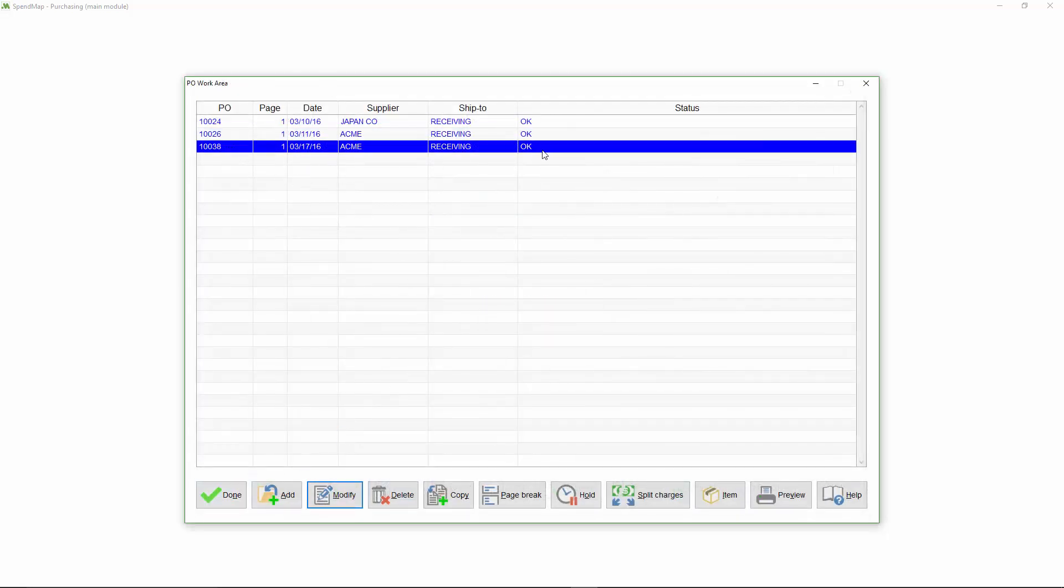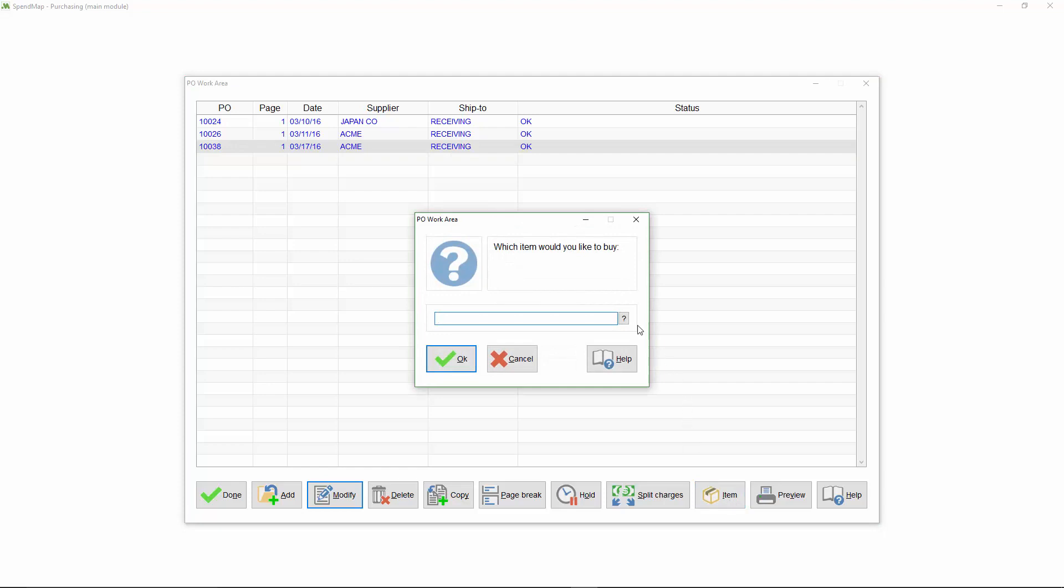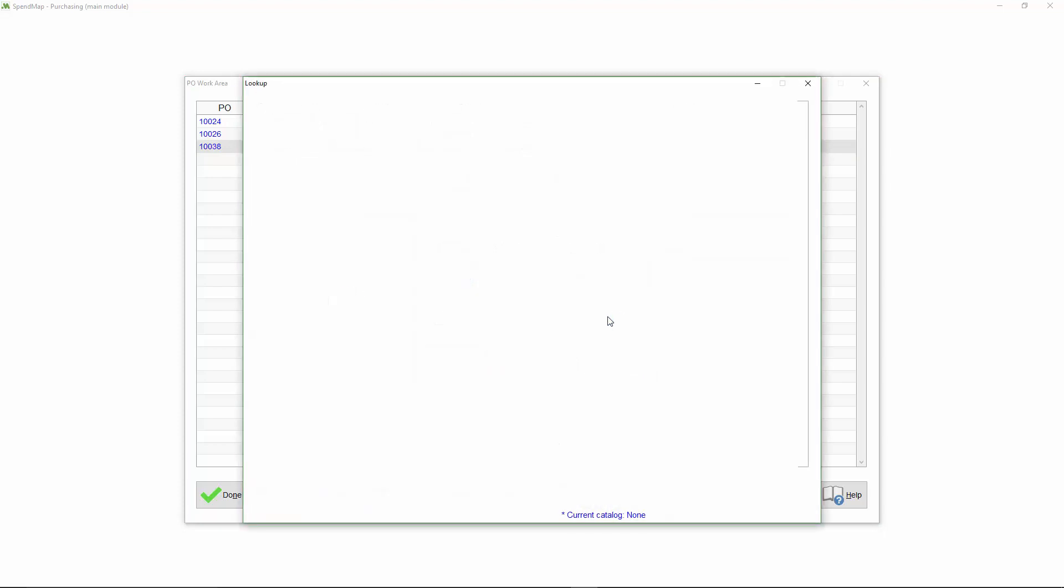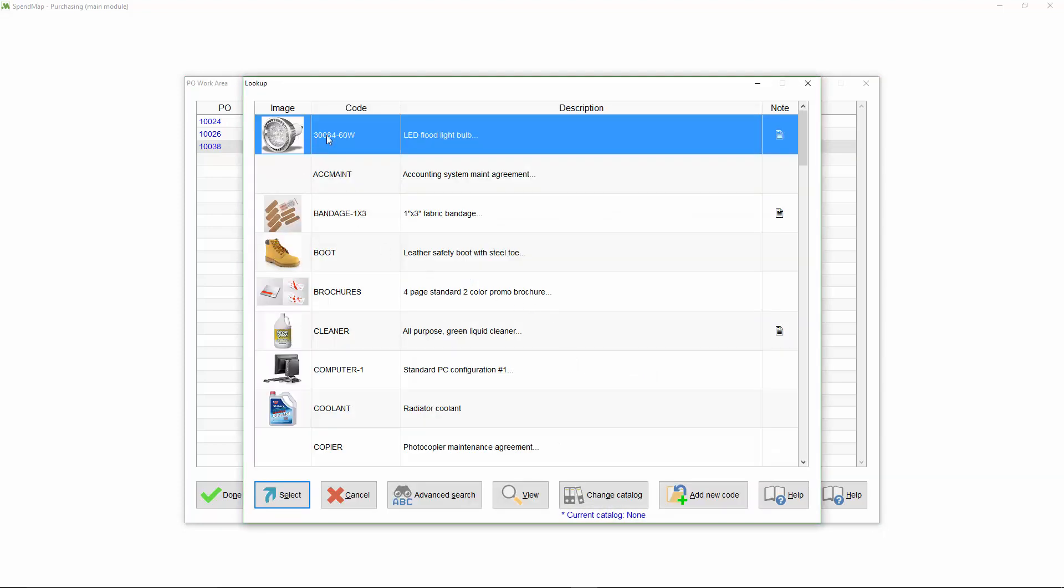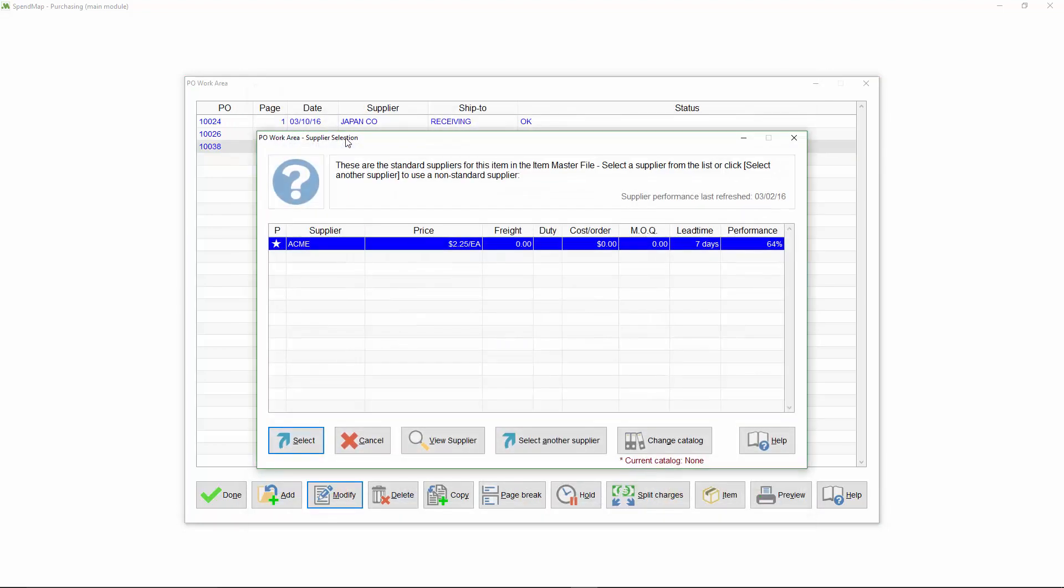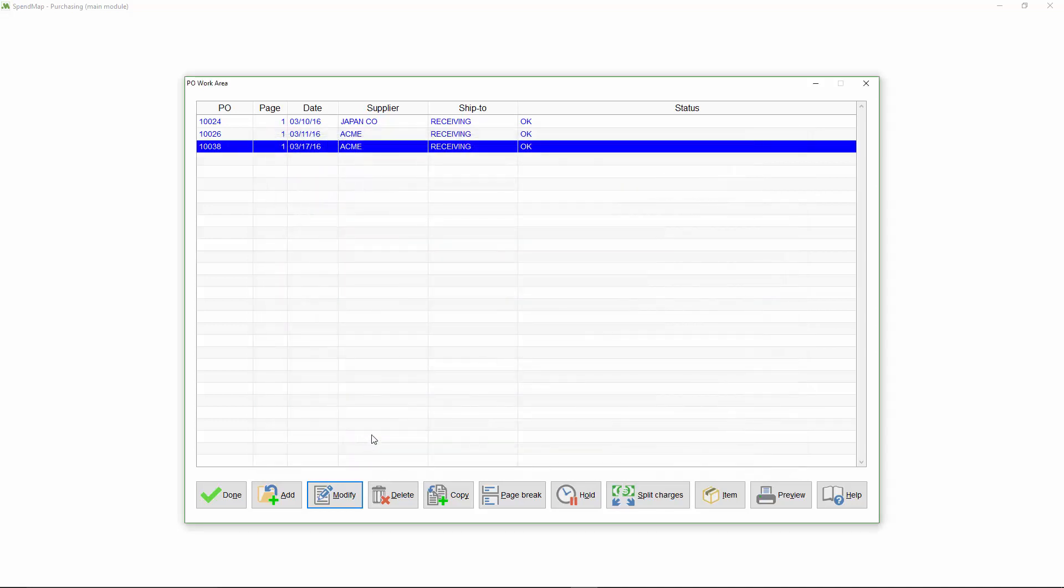So there you have it, my new PO for ACME is all done and ready to go. Before I process my new order, let's quickly review the item and copy buttons, which are also popular ways to create new POs in SpendMap. If you know the item that you want to buy, but you don't know who supplies it, you can use this button to select the item, and then SpendMap will give you a list of suppliers to select from. Once you select one of the suppliers, you'll be at the PO header screen, just like I showed you before.